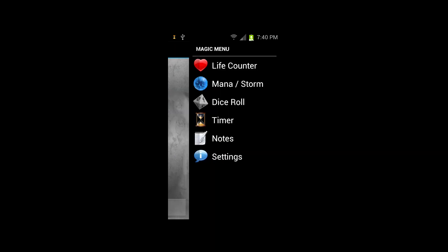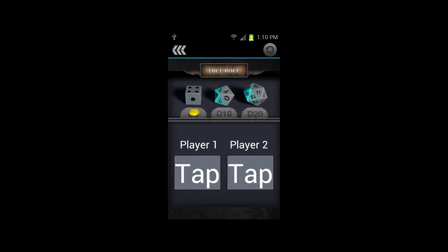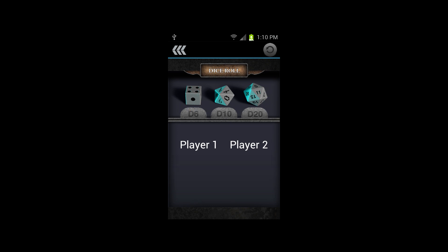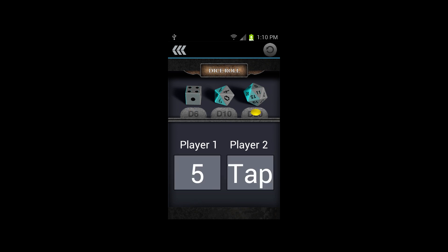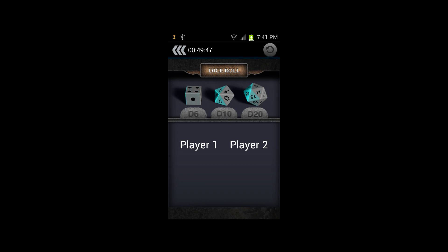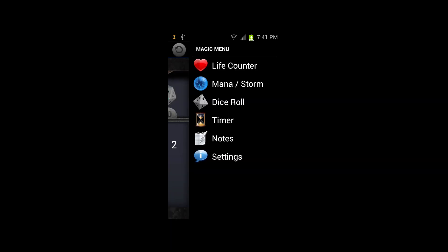This is the dice feature. You can roll by selecting a dice in the top field, and then tapping under player one and player two for the individual rolls, and you can reset by hitting the button in the top right corner.